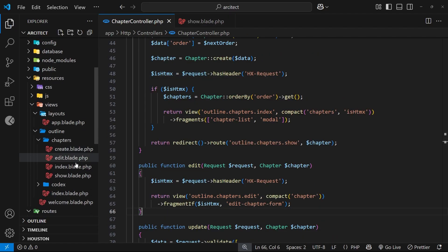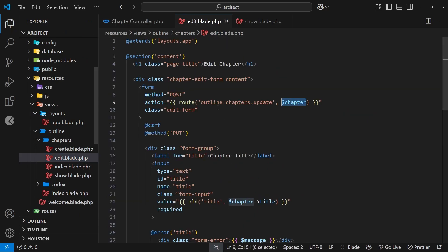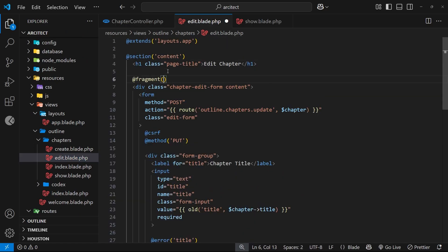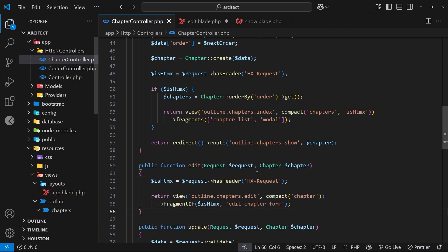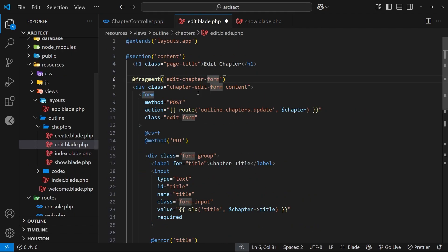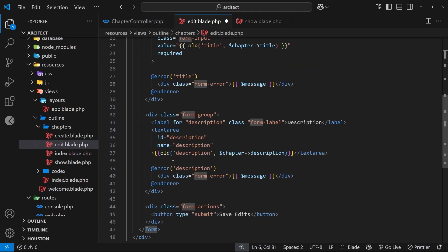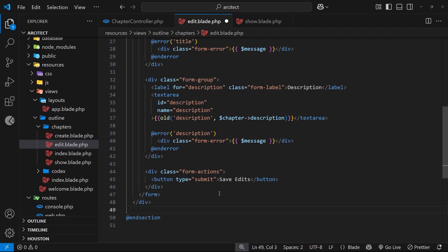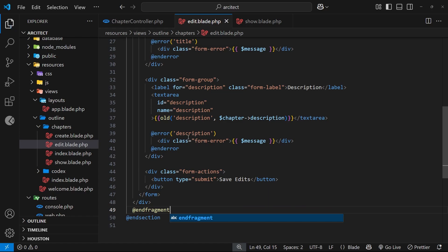So let's make that fragment now inside the edit page. Let's open this up and just above this div we'll say @fragment and we call this edit chapter form - yeah that's the one. And then we need to close the fragment right at the bottom, so @endfragment to do that.